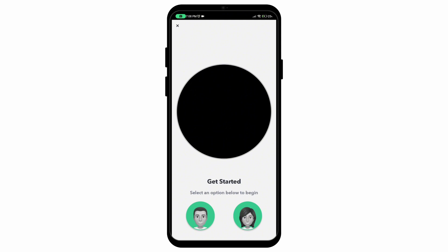And there you go it is as simple as that to change your Bitmoji's gender on Snapchat. I hope you enjoyed the video and if you'd like to see more content like this please consider supporting us by subscribing to the channel.